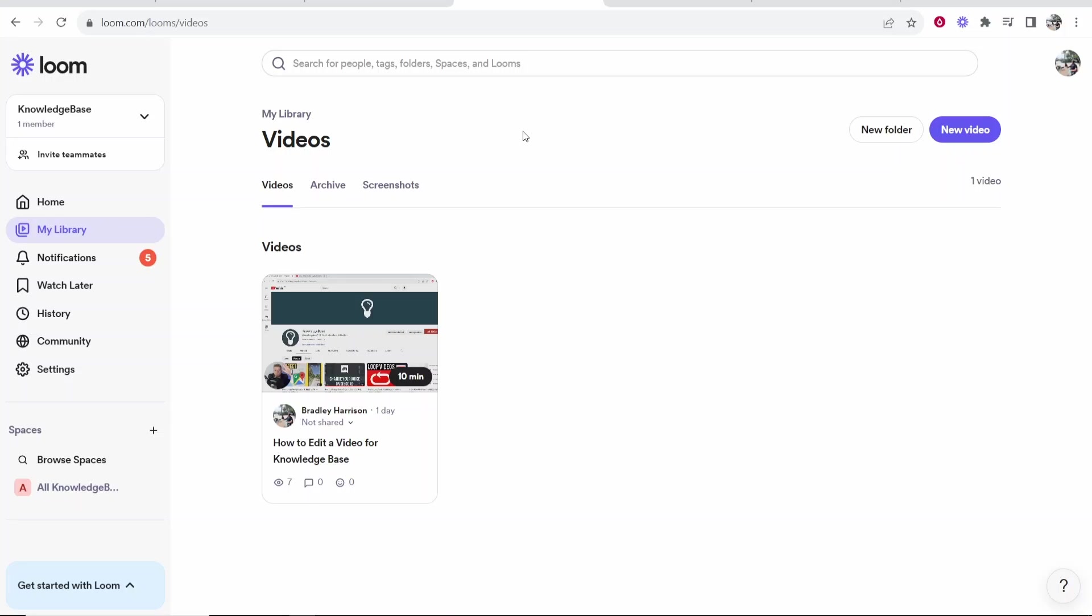In this video I'm going to show you how you can upload Loom videos to Google Drive. This is going to be a quick and easy tutorial. First, you need to go to loom.com.